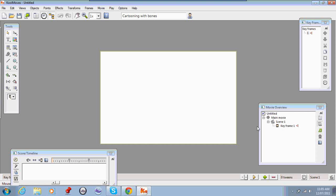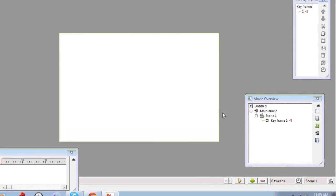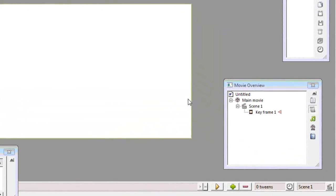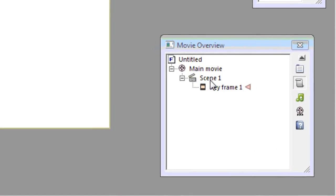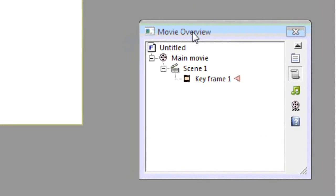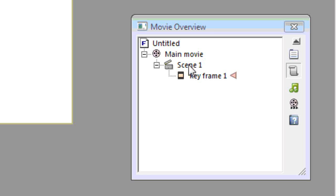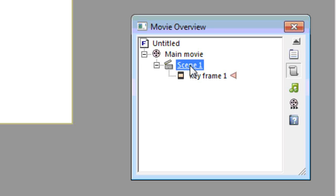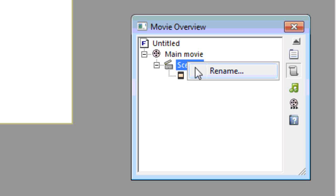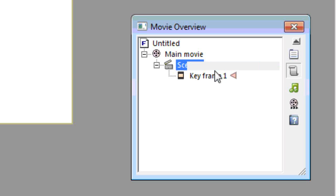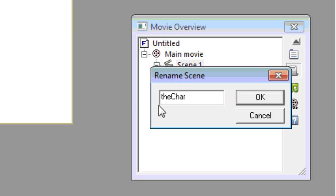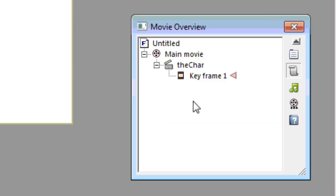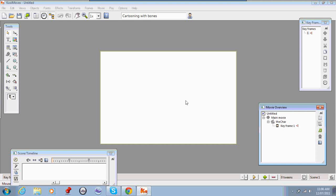The final steps you need to do in order to make this a character file which you can then use for both characters and props is to go into the movie overview and rename your movie by left or right clicking on it. And you need to call it thechar. Now for a character file this definitely has to only have one frame in it. So don't do any animation on this level.